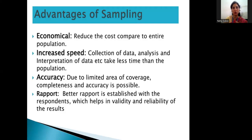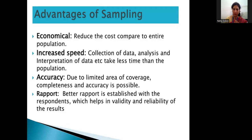For example, if you are getting data through a personal interview or survey method, you interact with people one-to-one, which helps develop good relations and assures the reliability and validity of the data.